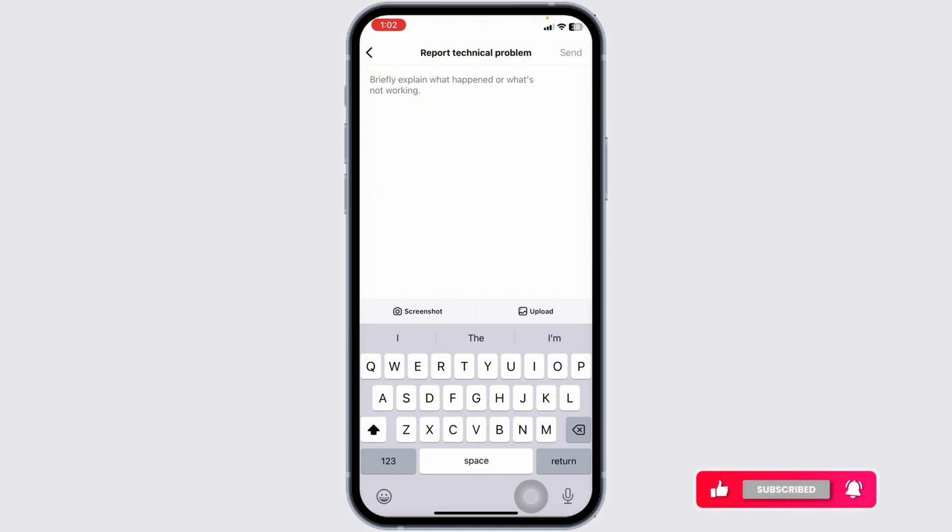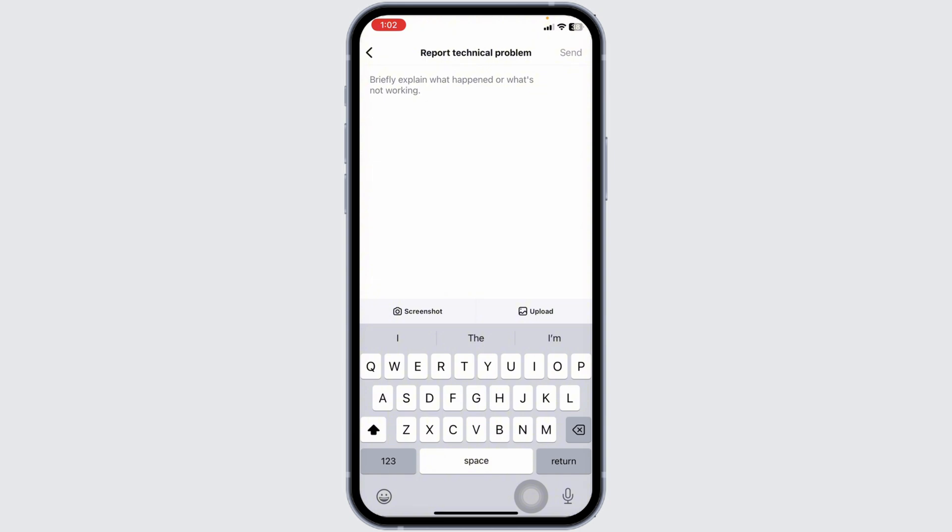So this is how you can easily fix Instagram schedule option not showing. At the end, if you guys find this video helpful, don't forget to like, share, and subscribe to our channel. Thanks for watching.